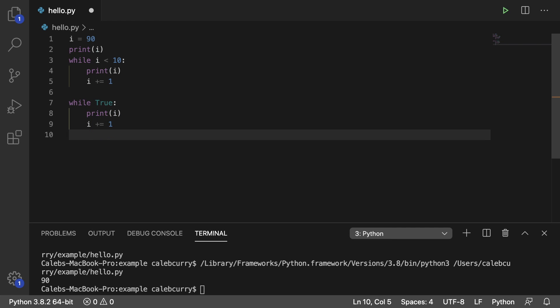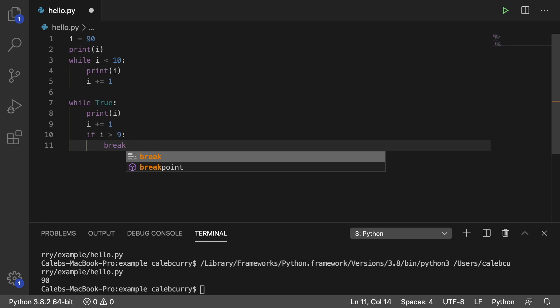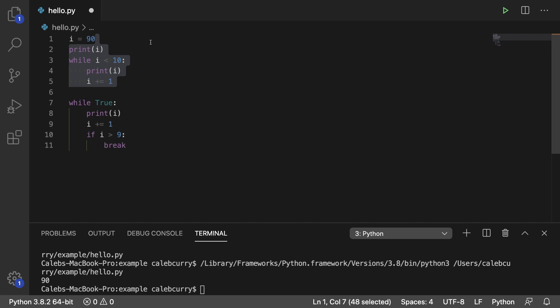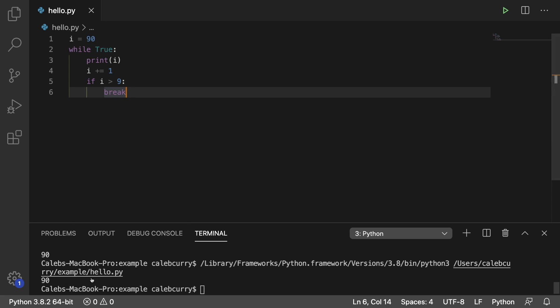And then we're going to check for a condition to break. So if i is greater than 9, then we're going to break out of the loop. So let's get rid of this code and now this is our code. So running it now and we get 90.